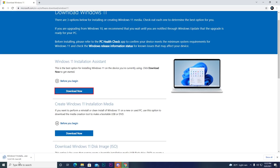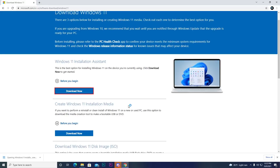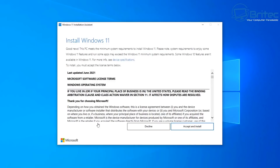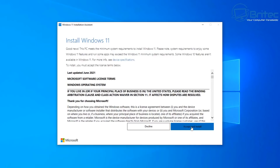You can download it and install it. You can use the Windows Installation Assistant. You can use the setup. You can use the software to install the software. You can use the agreement.